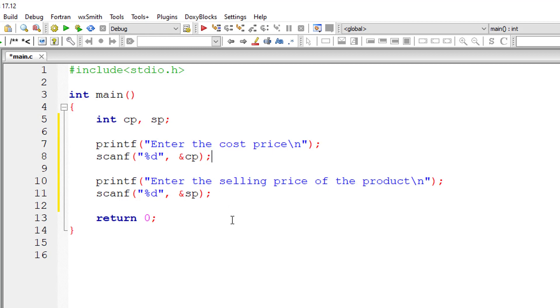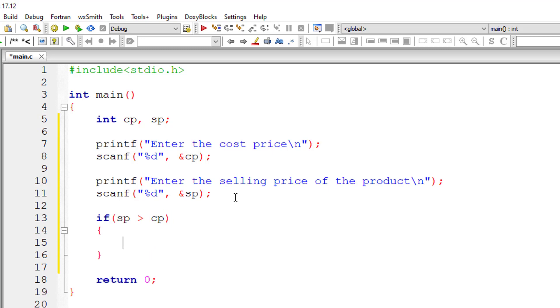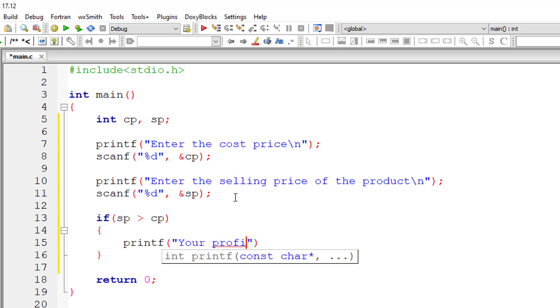We take the input from the user for the cost price and the selling price of the product. If selling price is greater than the manufacturing cost, then the seller made profit.